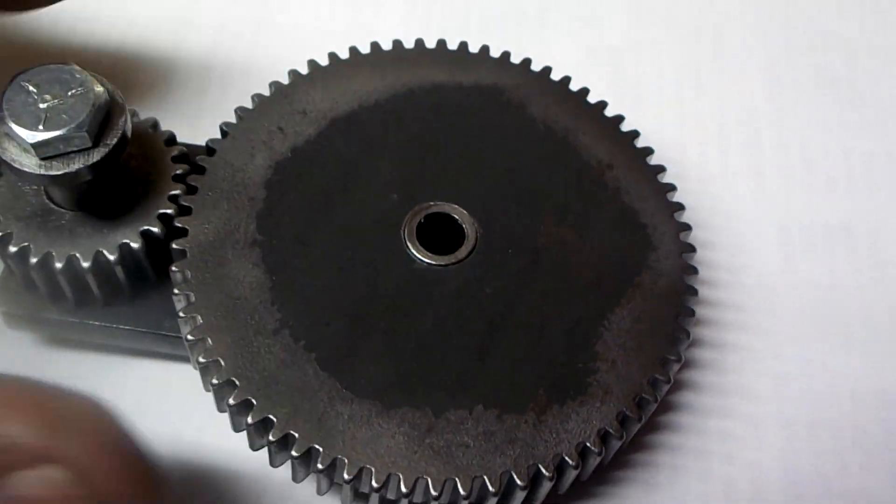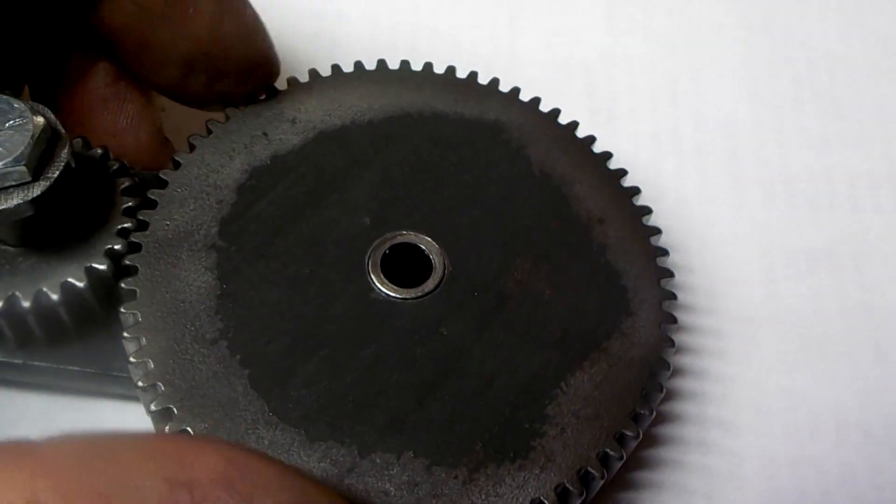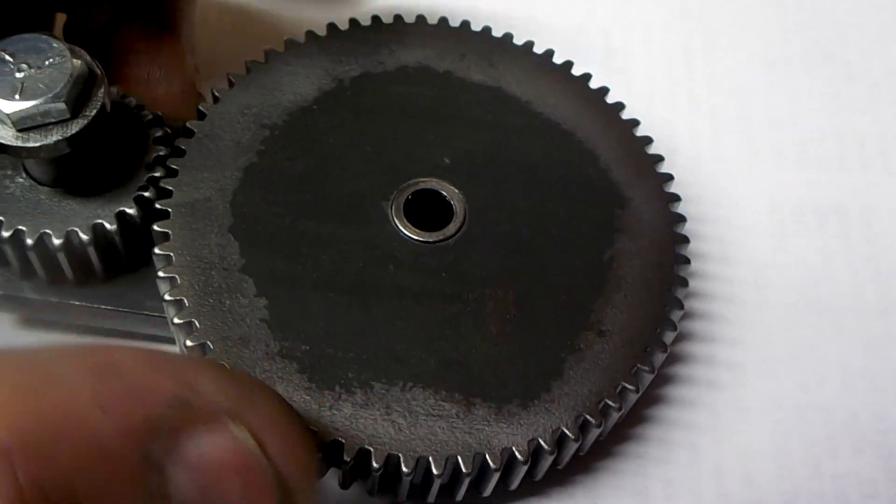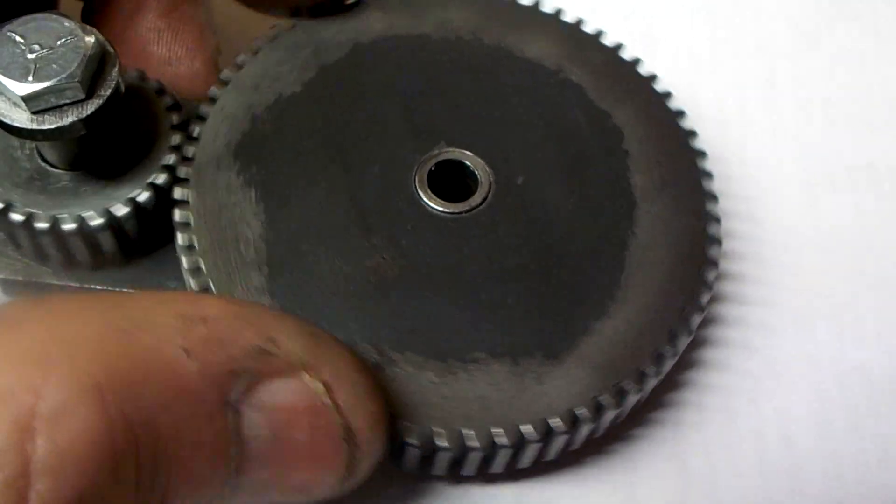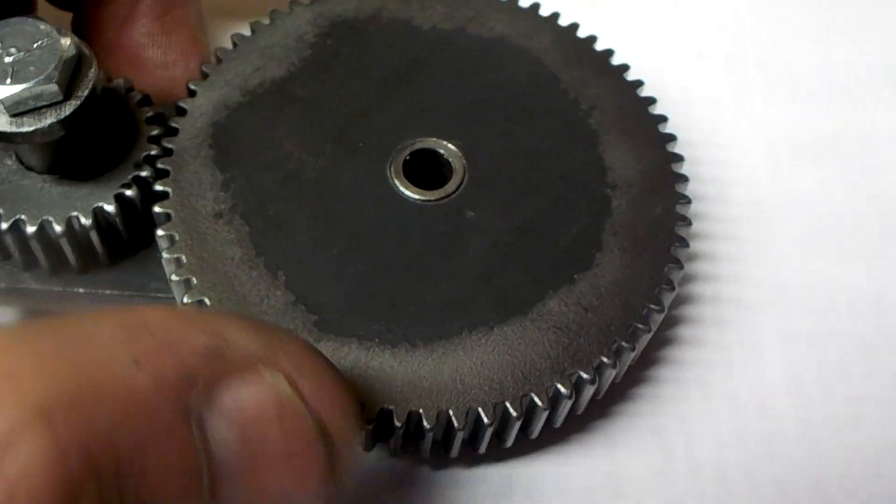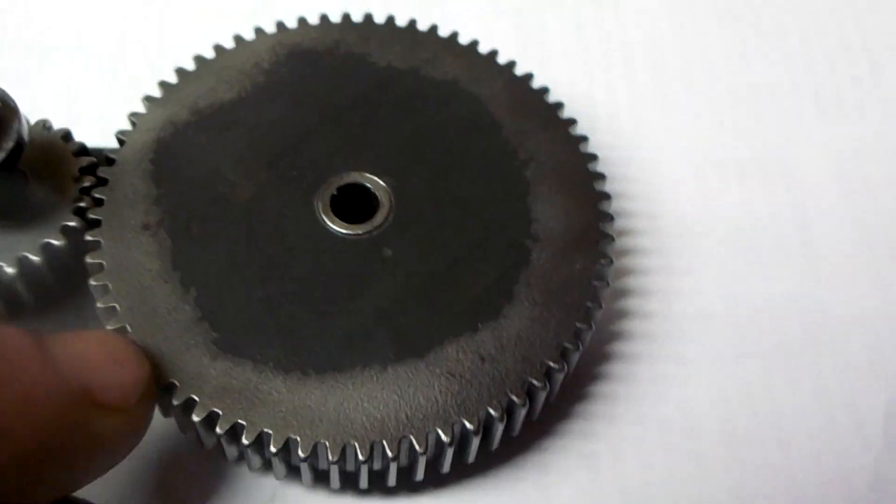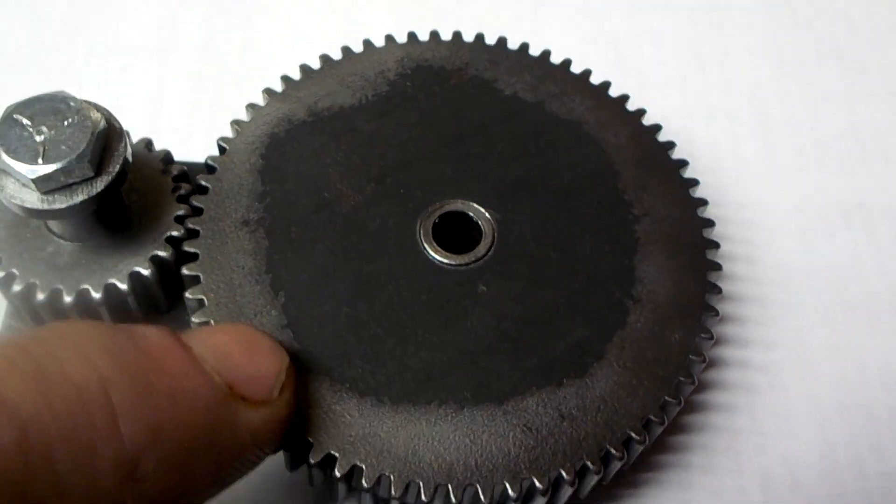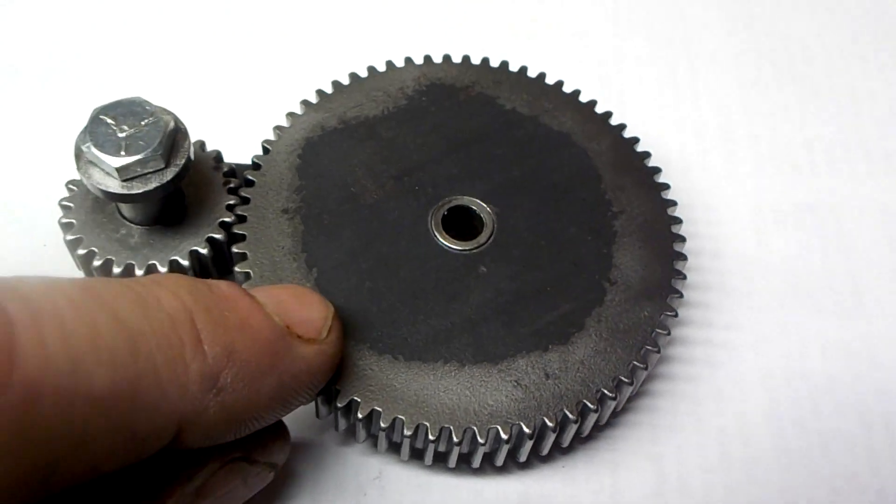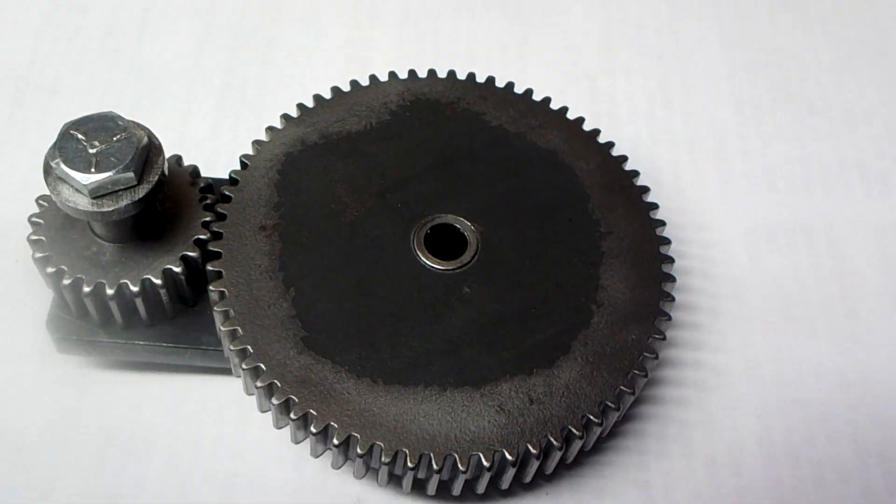Which is basically another 3 thou deeper. Not a big deal, but I'm thinking the 3 thou that I gave this gear less than what it theoretically should be isn't hurting anything.